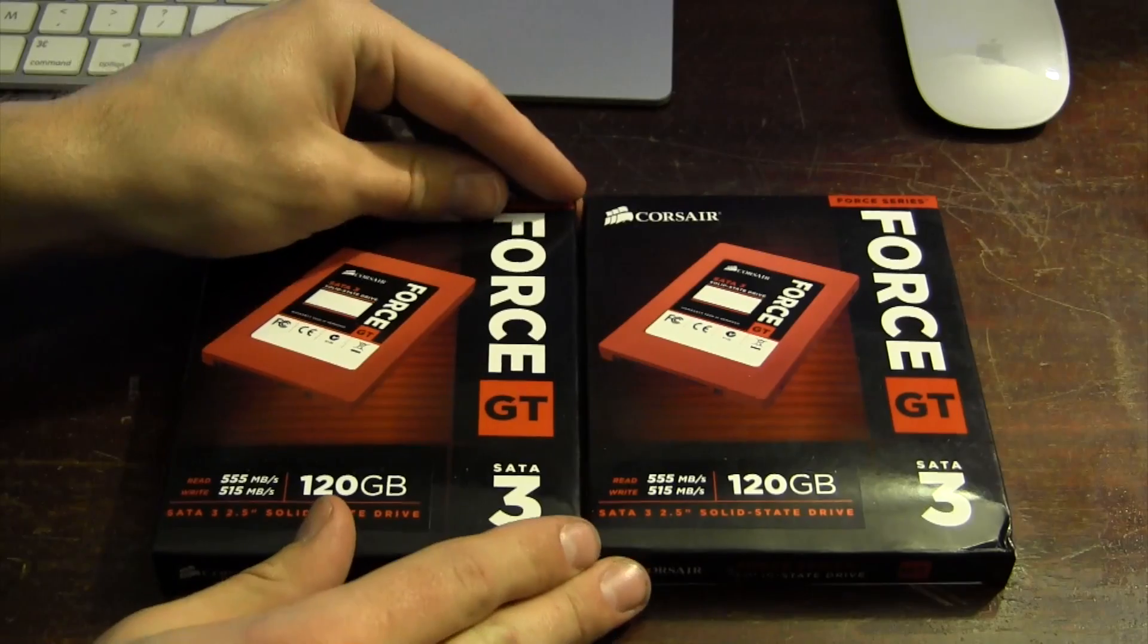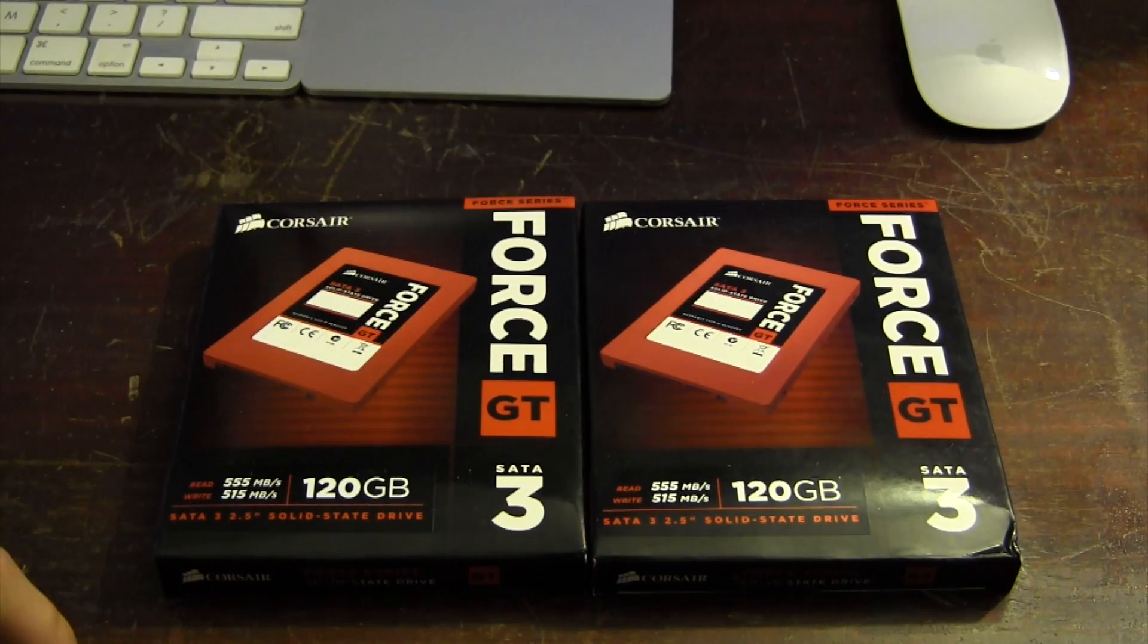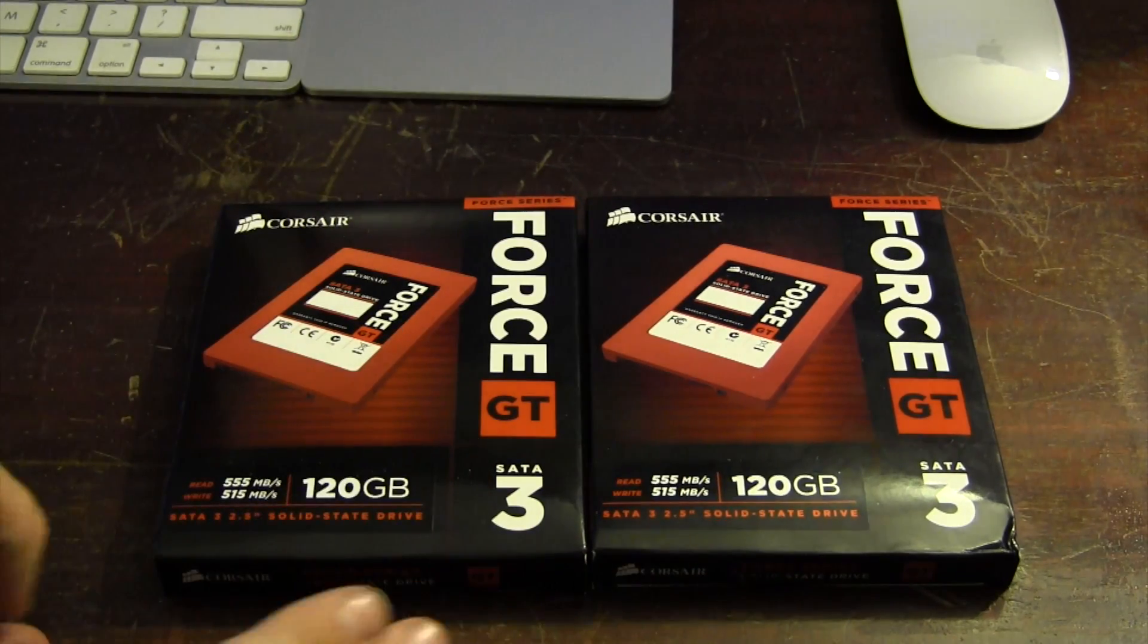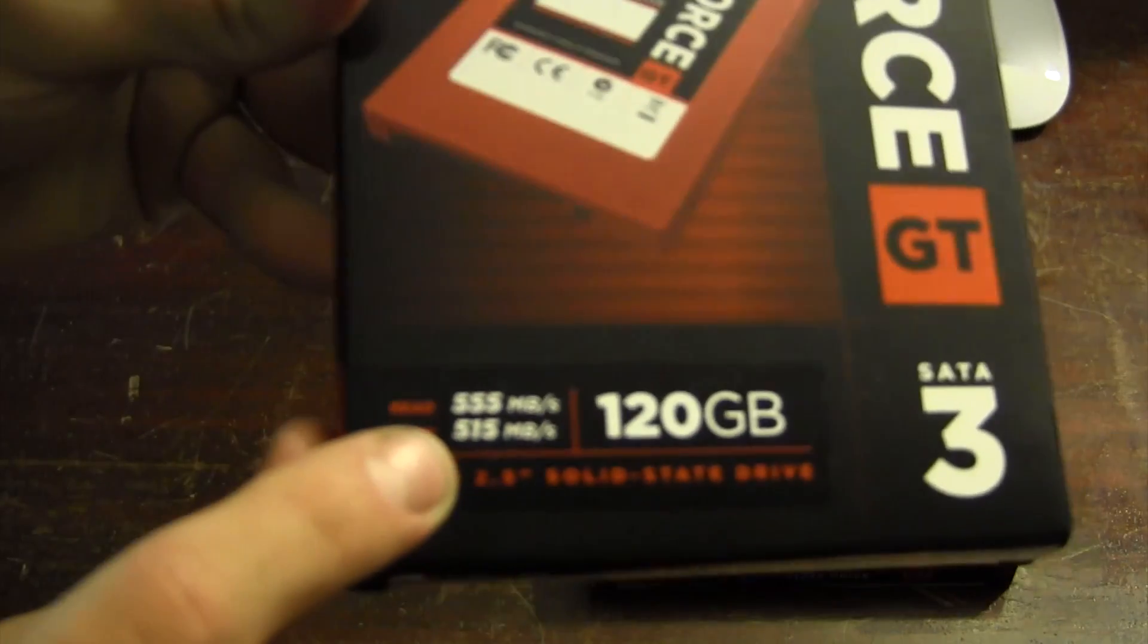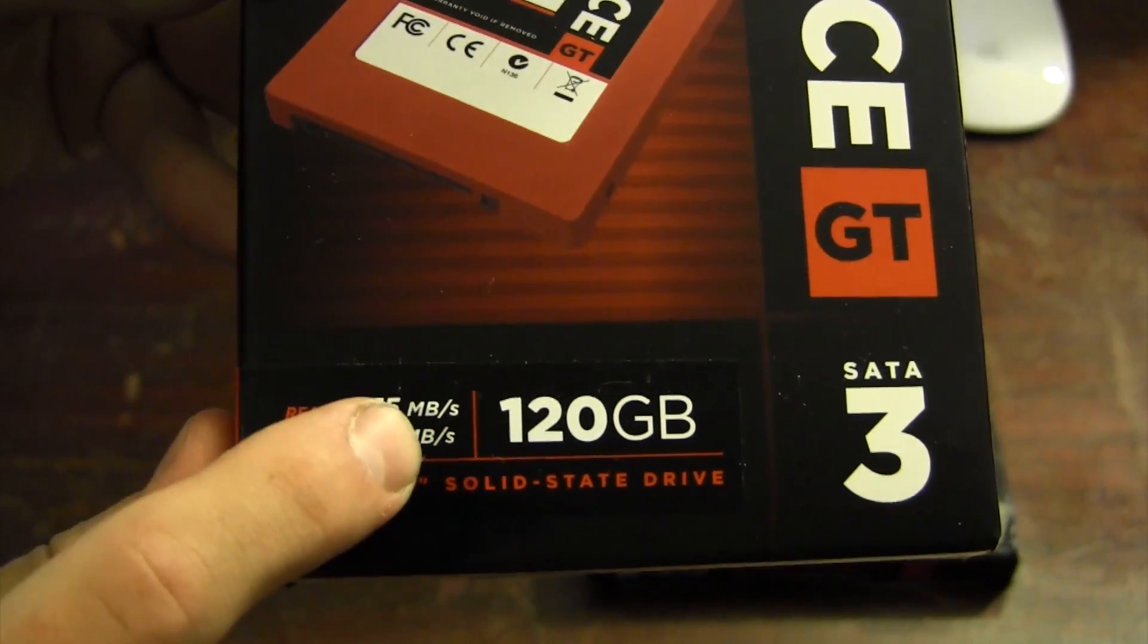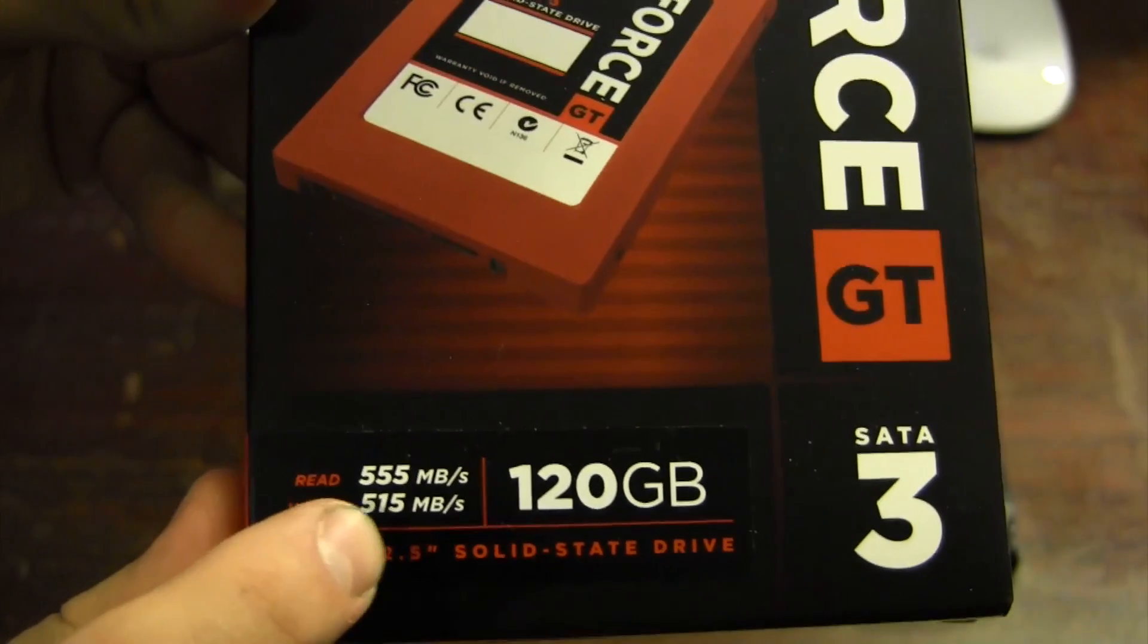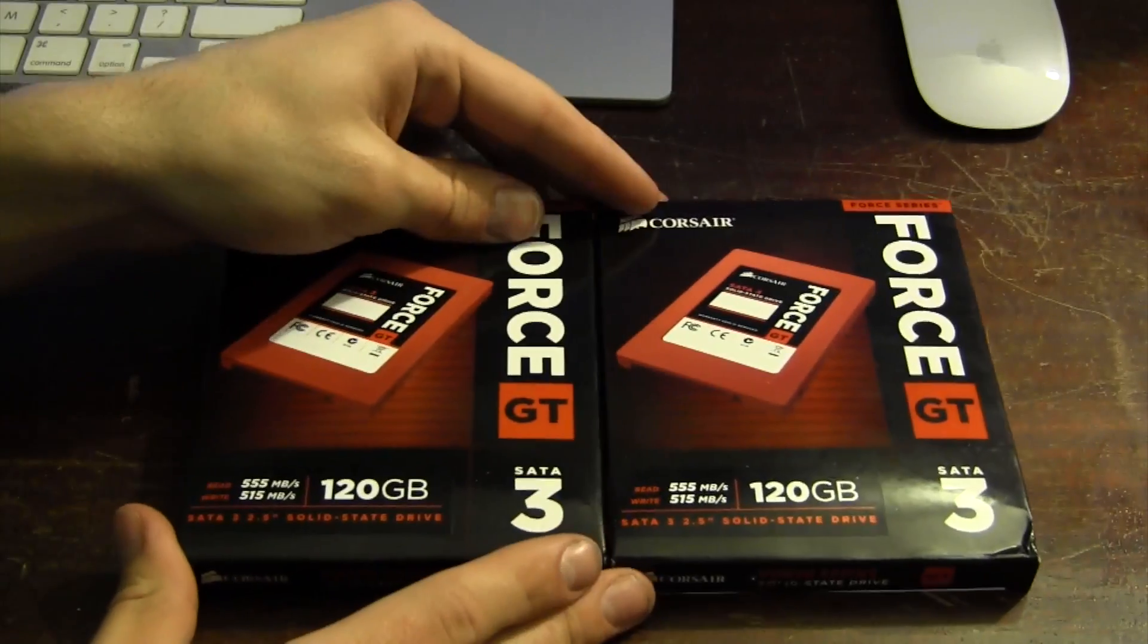These are going to be in a RAID array. I'm gonna do a RAID 0, not like a RAID 1 or anything, which means that these read and write speeds down here - you see reads of 555 megabytes per second and write of 515 megabytes per second.